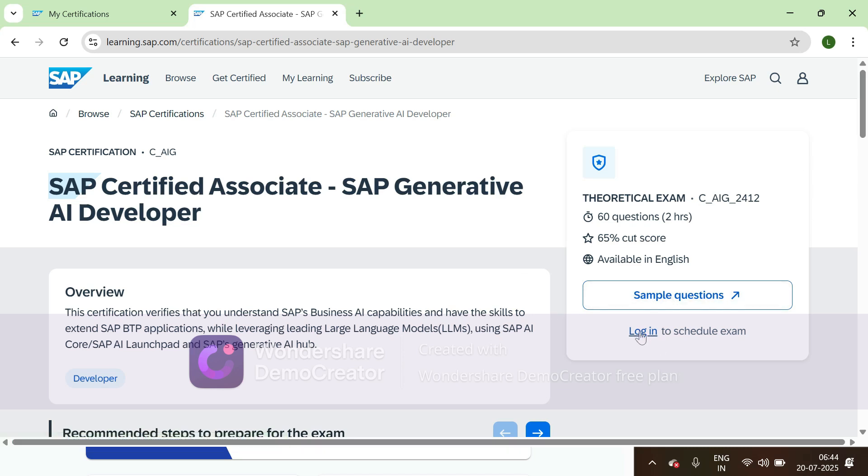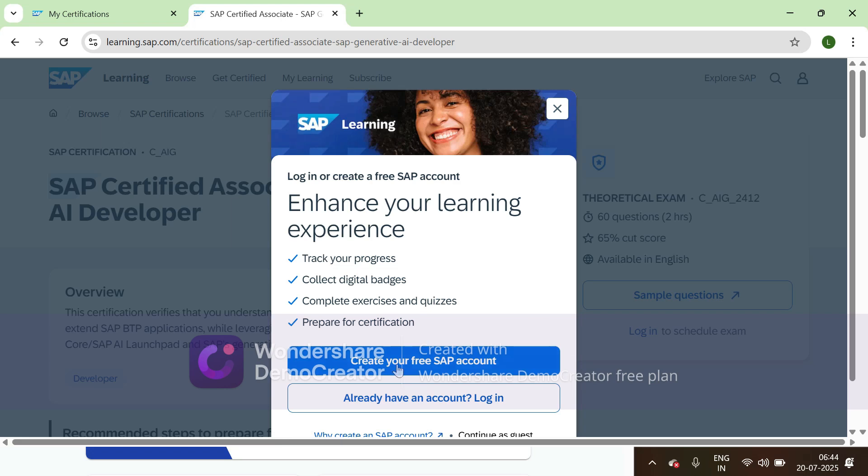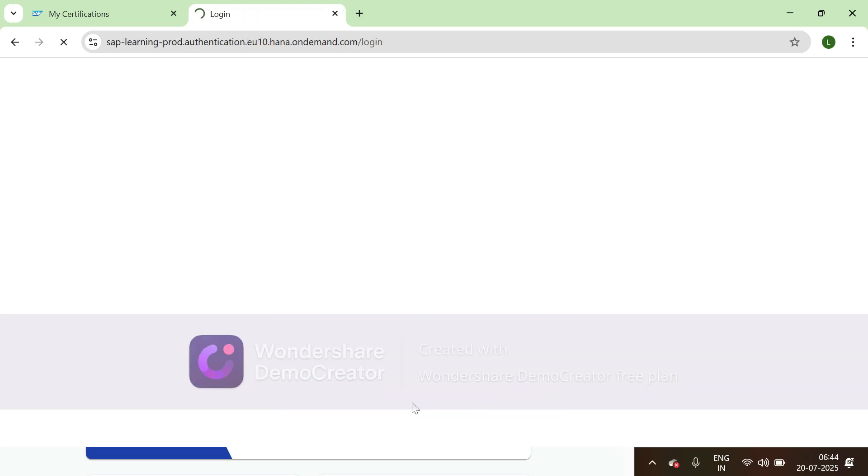Then click on log in to schedule exam. Click on already have account login.